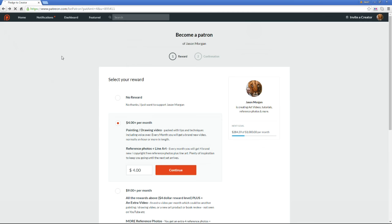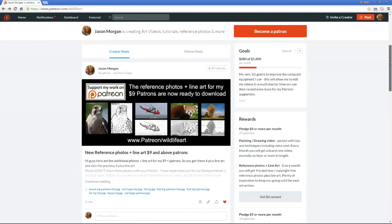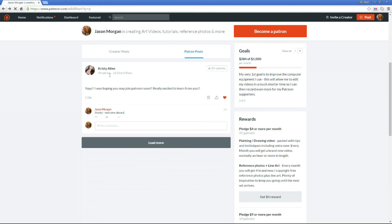Once you've signed up, you come back to my page and at the top you'll see 'creator posts' and 'patron posts.' Patron posts are little areas where you can talk to me via Patreon - just messages on there.